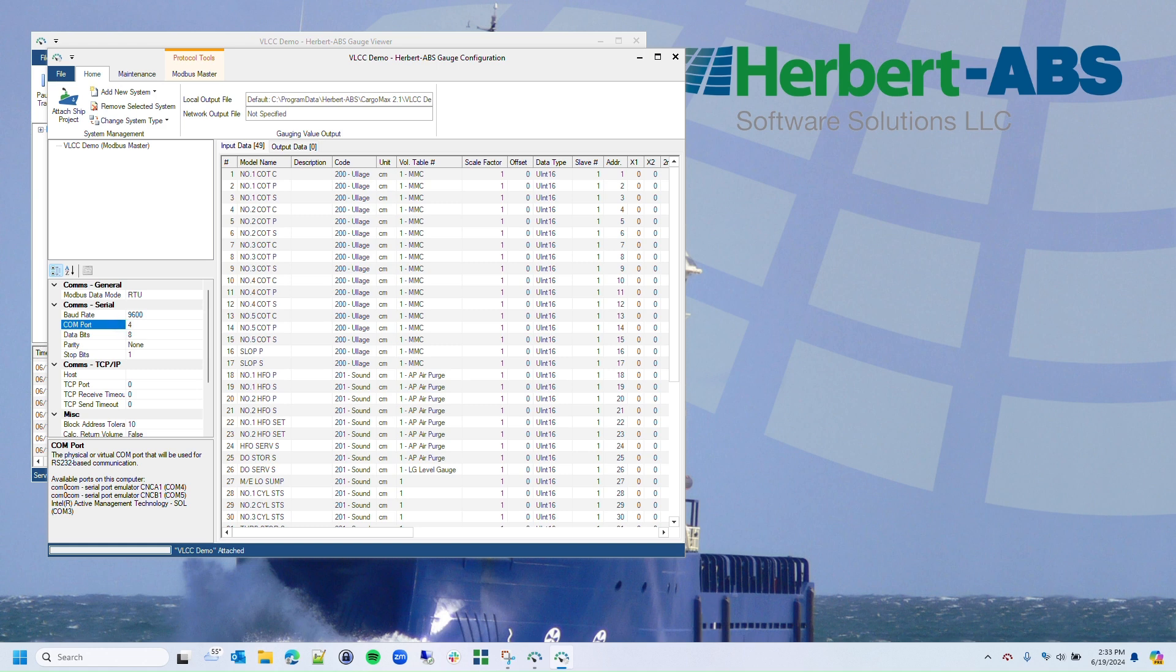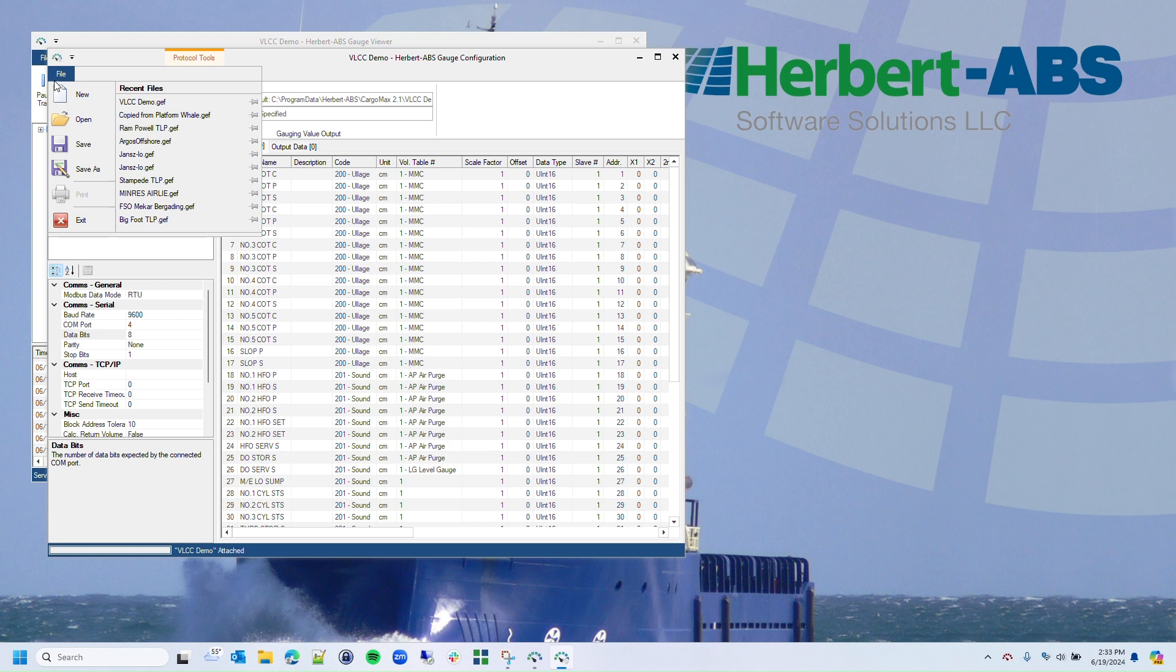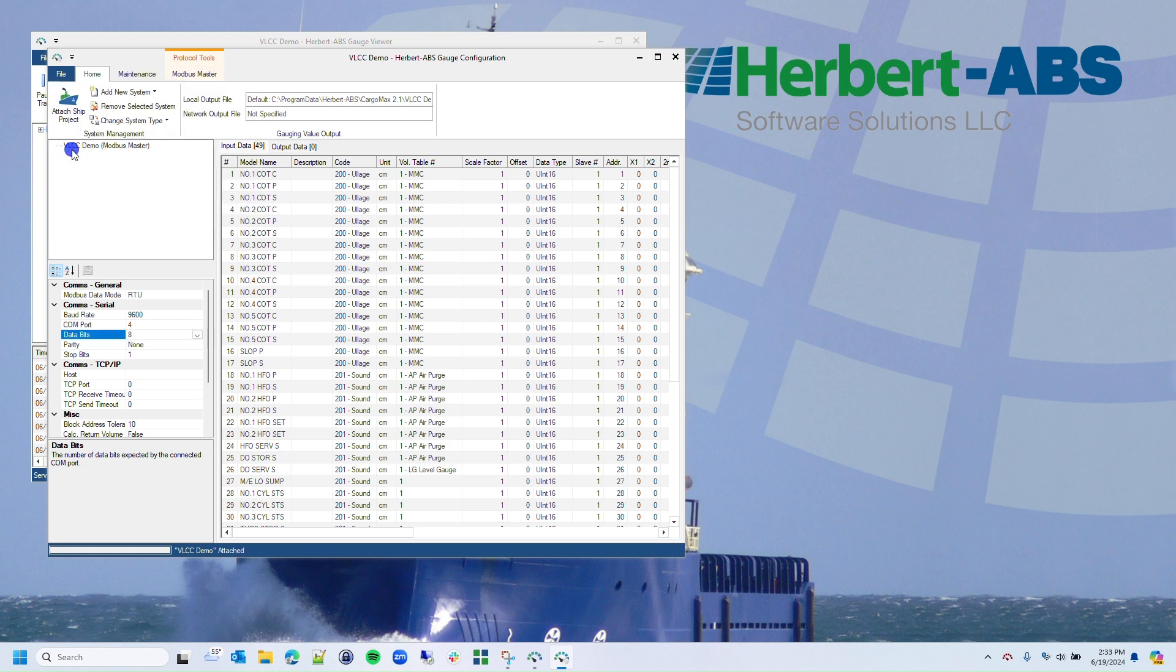I make the change to the setting and go to File, Save, which will save the new configuration.